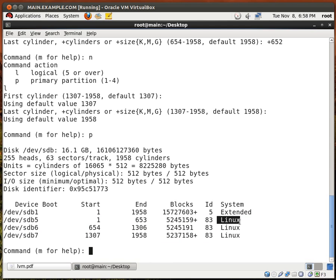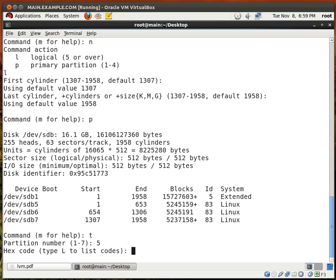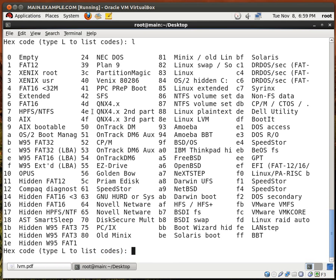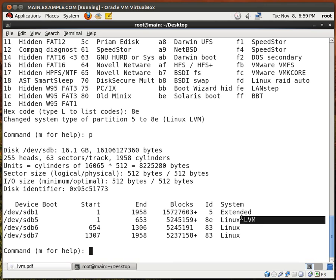We need to change these partitions from Linux to Linux LVM. To do that, you type T. It's asking which partition number do you want to work on? It's not partition number 1 because that is our extended partition. Instead, we're going to work on partitions 5, 6, and 7. So let me type 5. I'm going to type L to list the partition codes — and right here are all the partition codes. We're looking at 8e, Linux LVM. So we type in 8e and partition 5 is now a Linux LVM partition.